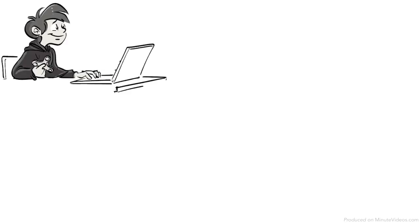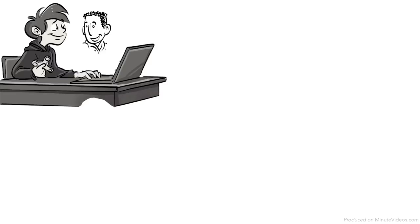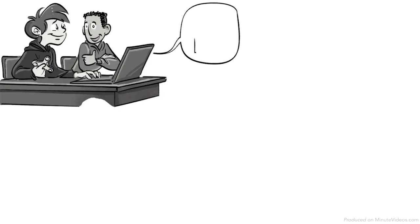After he is diagnosed and receives support through concrete steps, things begin to get better. At school, he is seated next to a supportive student in the front row of the class. He gets a notebook that lists all his assignments to help him remember.